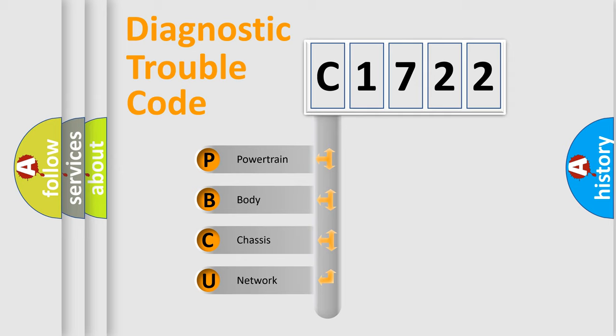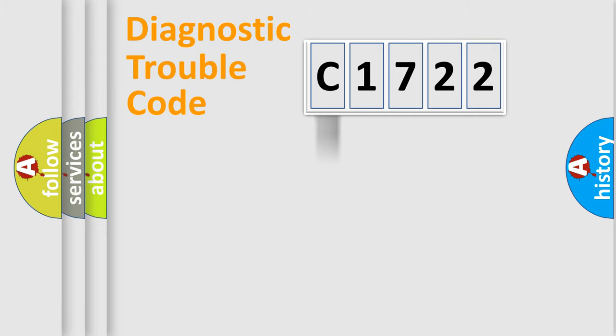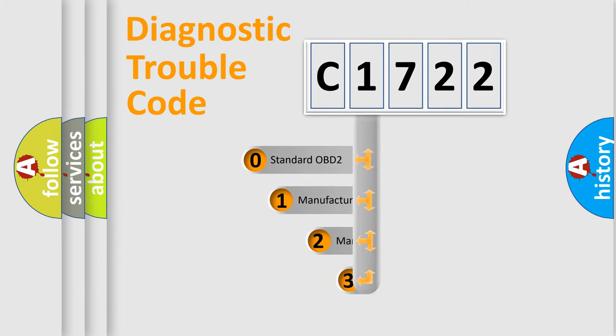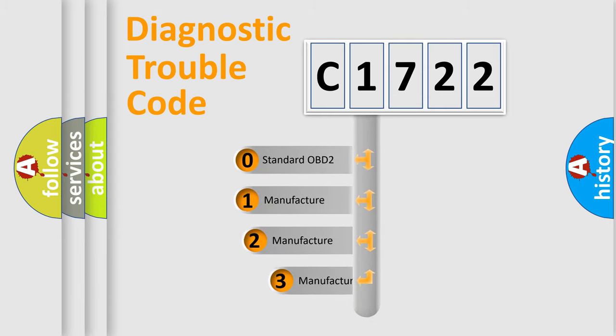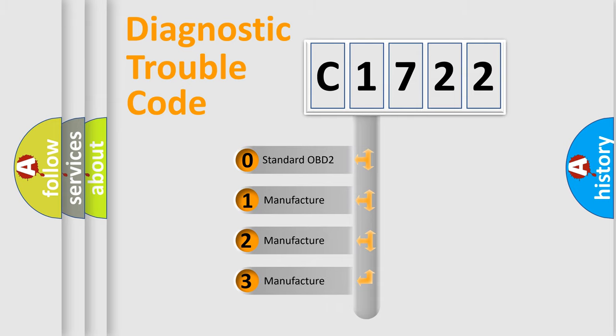We divide the electric system of automobile into four basic units: Powertrain, Body, Chassis, and Network. This distribution is defined in the first character code.